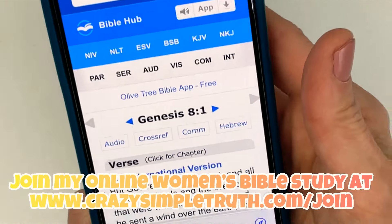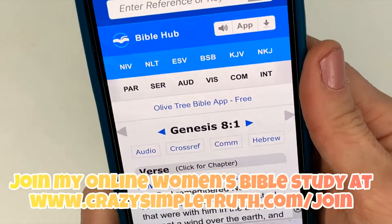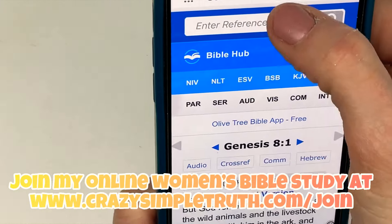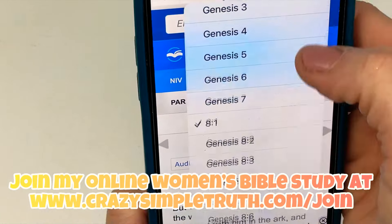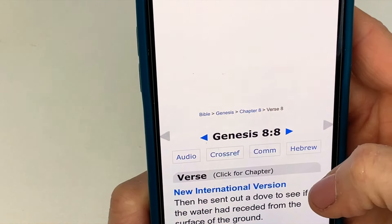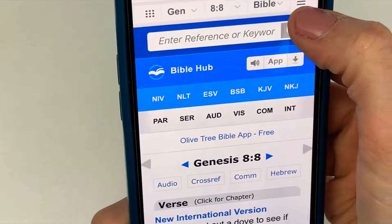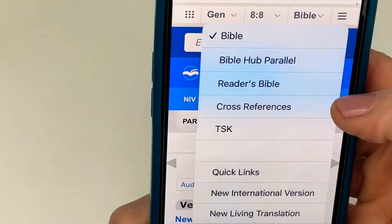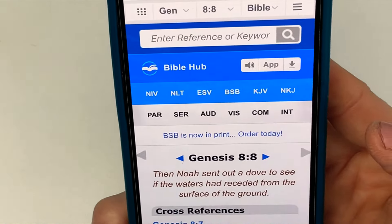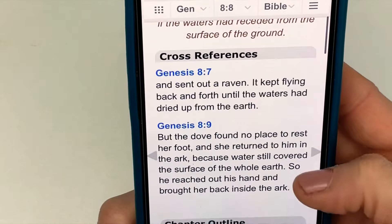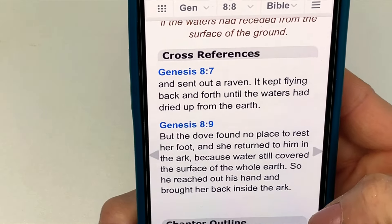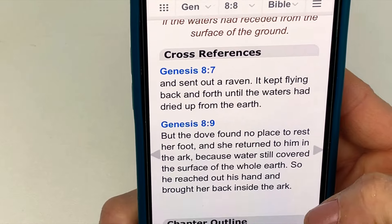We'd love to have you — it doesn't matter if you're a beginner or have been studying the Bible for a long time. So here I'm at Genesis 1.8. Let's say I'm looking for cross-references on verse 8. I will go up to this menu right up here and click cross-references. Then you will scroll down and read them. There's only one in 8.7 and 8.9, so this is not super helpful.